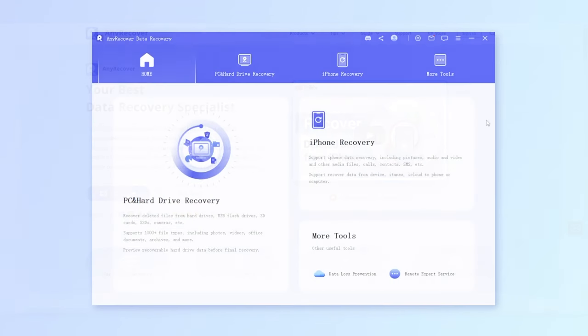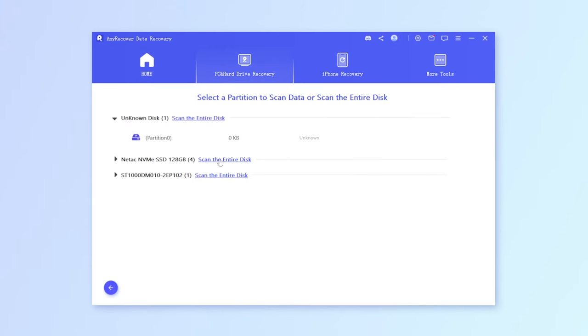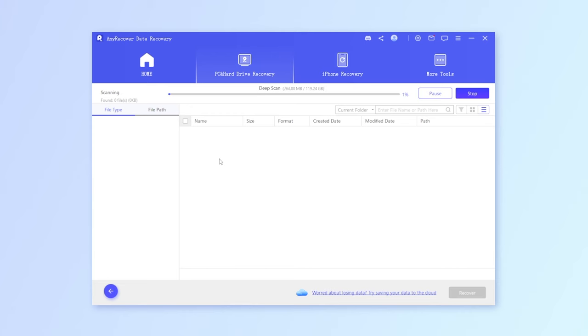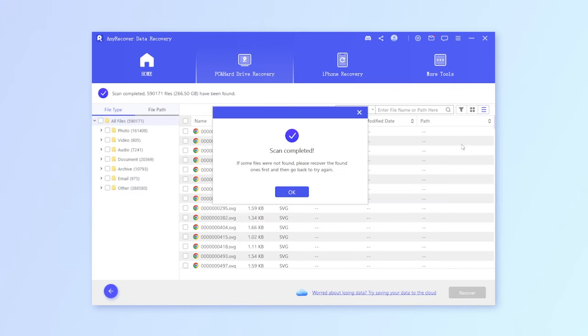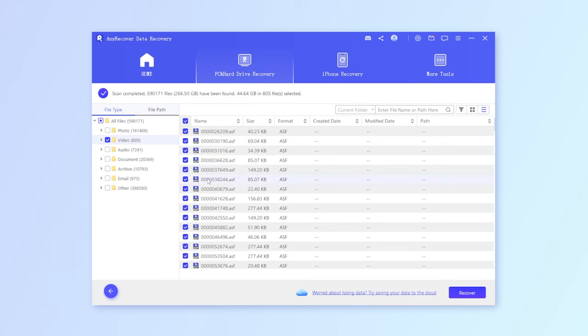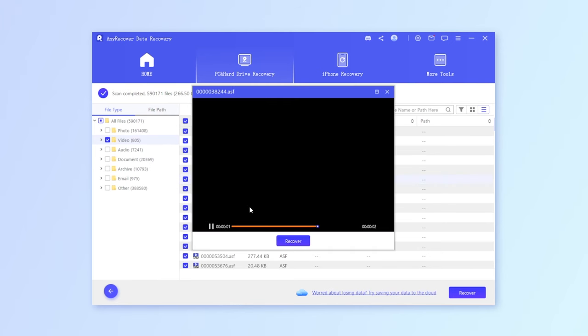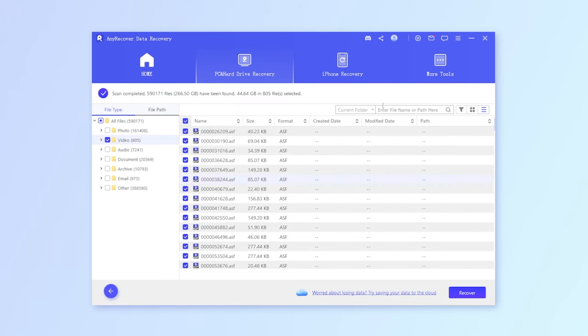One, launch AnyRecover after it has been installed on your laptop. Two, locate the Seagate hard drive and hit Start Scan. Three, after scanning, find the list of files. Double-click to preview one of them. Four, finally choose all and simply click on Recover. It's done.